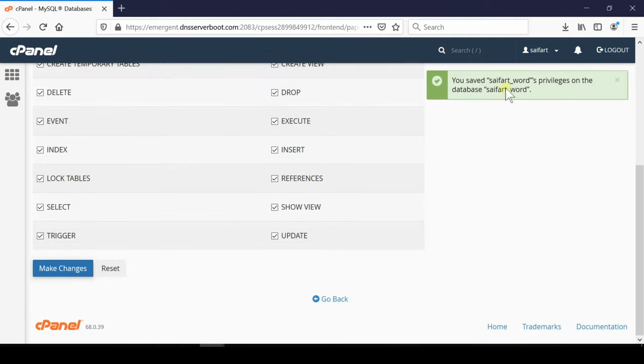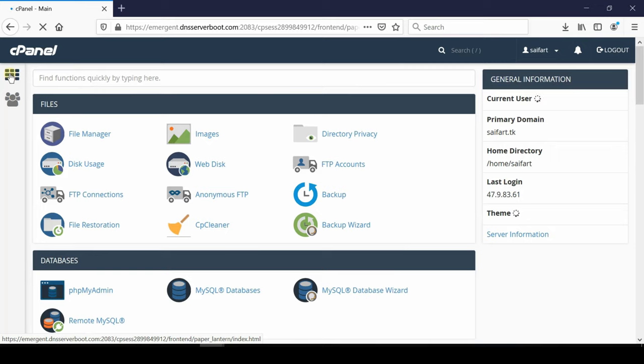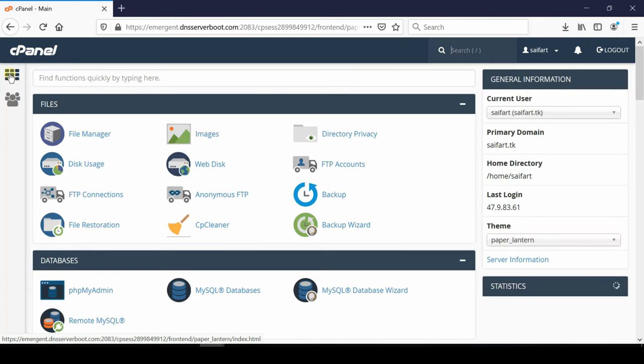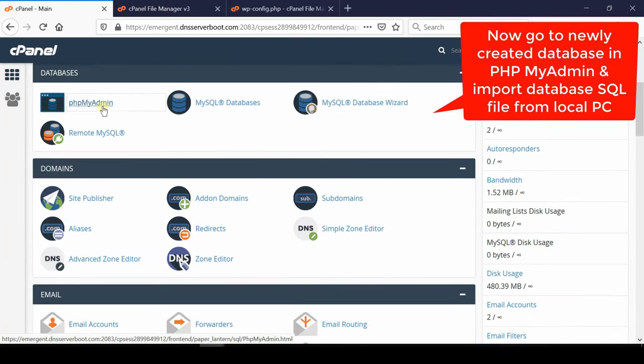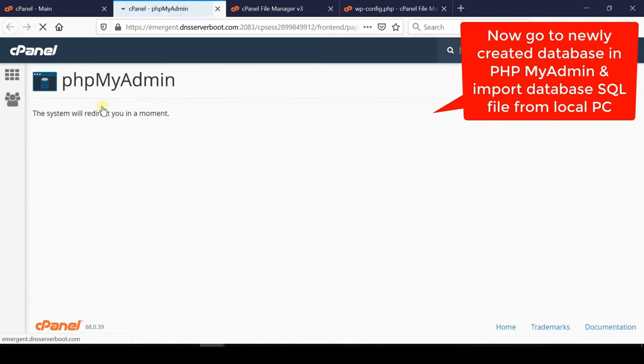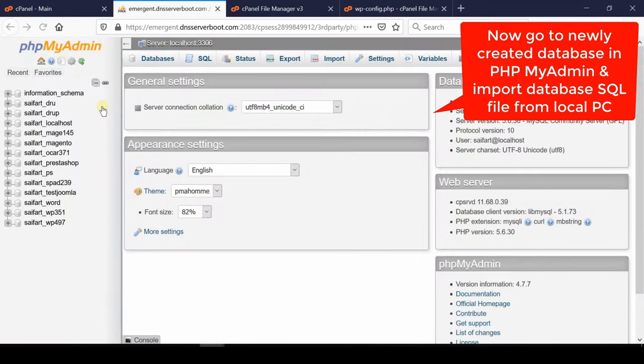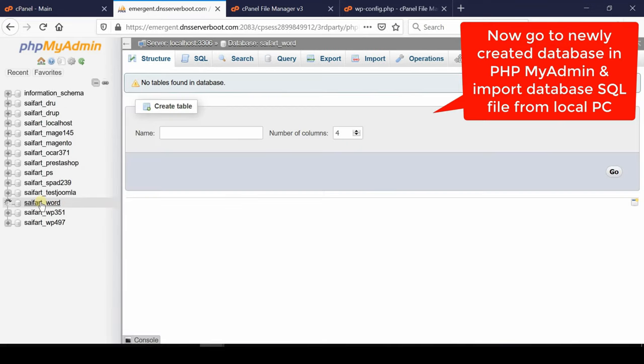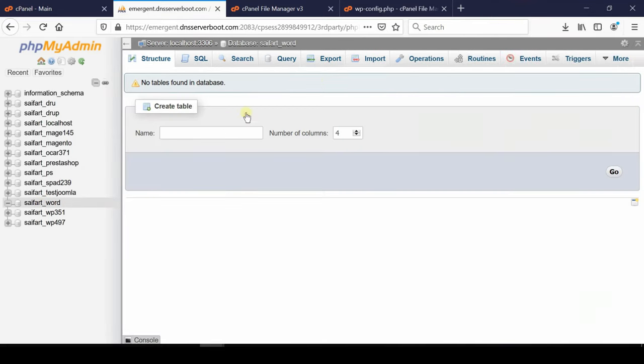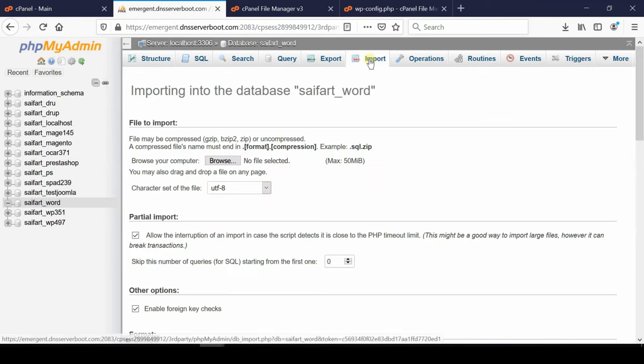After clicking over make changes your permissions will be saved successfully. Now again click over this square box to reach your cPanel homepage. Now you need to go to newly created database in MySQL, that is PHP my admin section, and then import the database. So go to PHP my admin and then click over that database which you created recently.